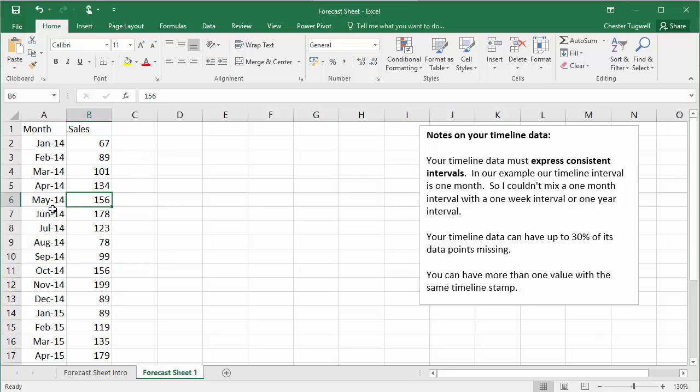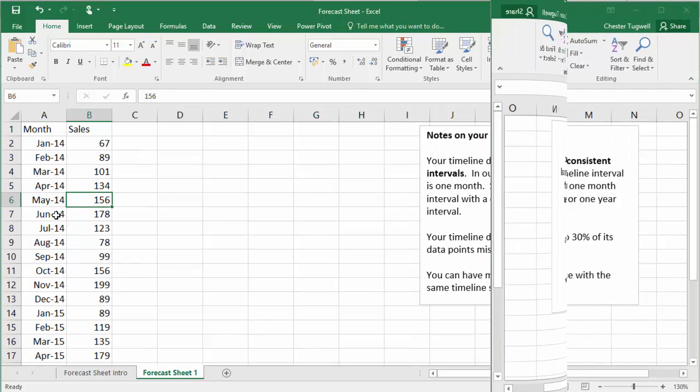So say I had two values associated with May 2014. What it would do is it would create an average of those values. We don't have that situation, but that's the flexibility that the Forecast Sheet allows.